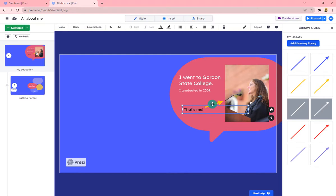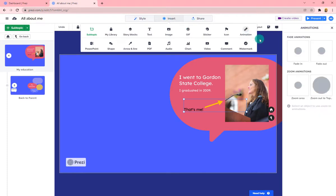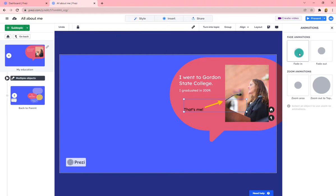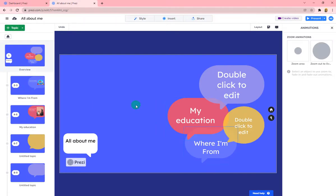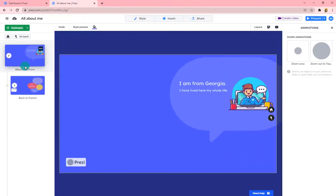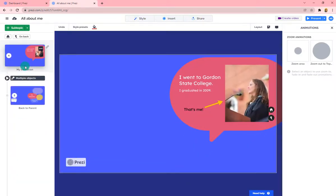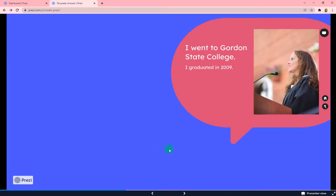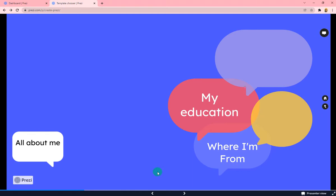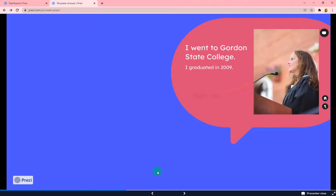In addition to the movement already set in place by Prezi as you move between slides, you can add other animations. For example, go to Insert, choose Animation, and have an element fade in. To test it, go up to Present — similar to previewing in PowerPoint — and you can see it animate in as you go through your Prezi live.